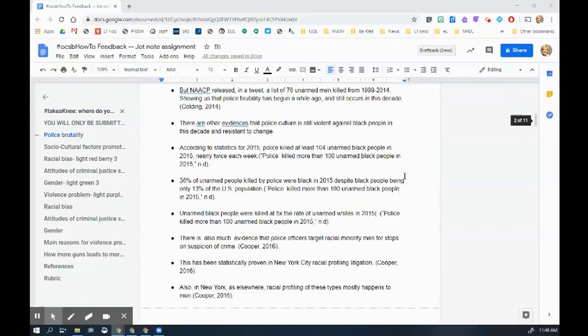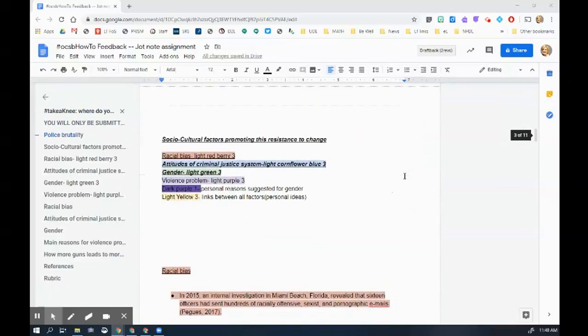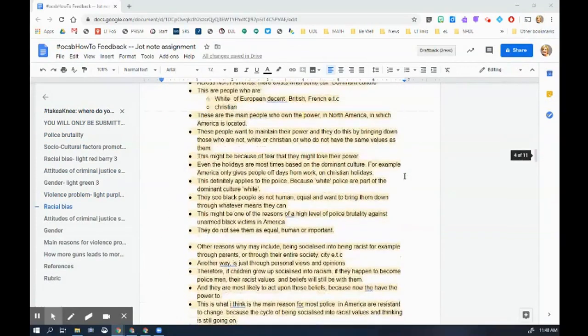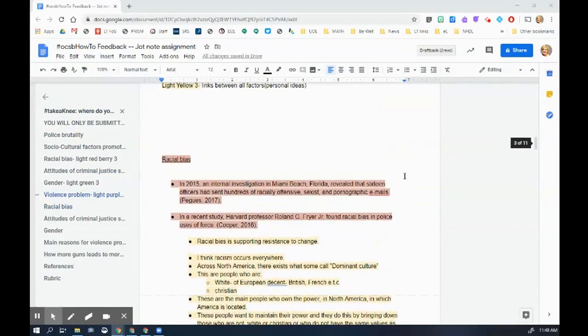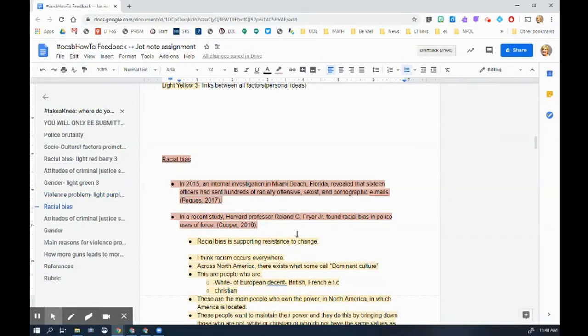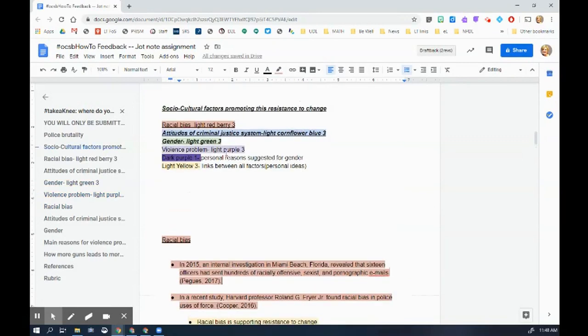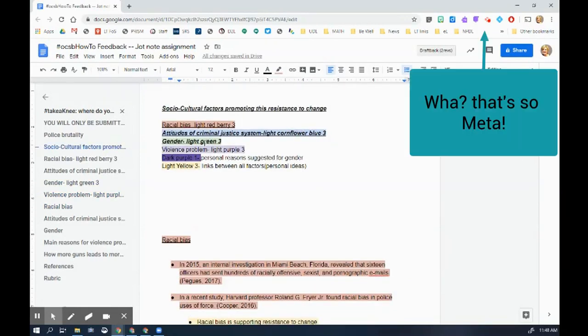I'm going to slide down here and look at how the student has organized their jot notes. I can see here that I really enjoy that they've got their citations here, and I also like that they've been clear about how they are organizing their information.